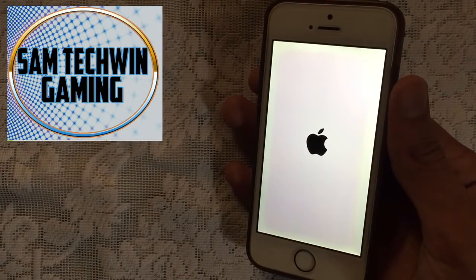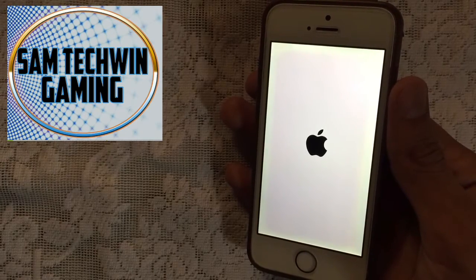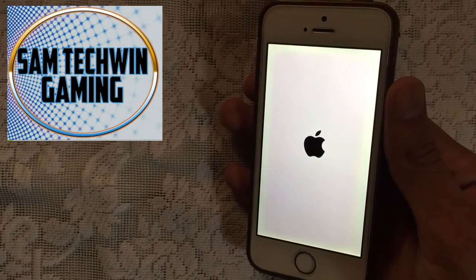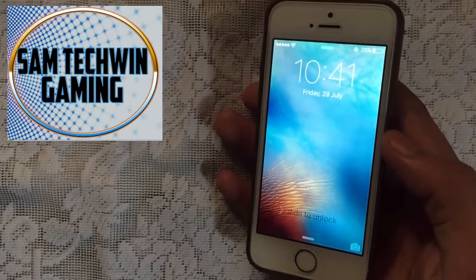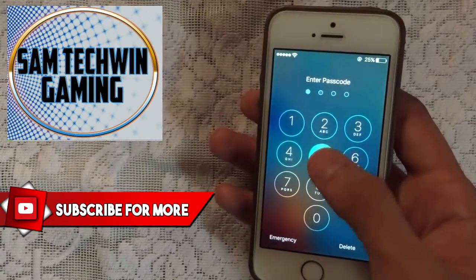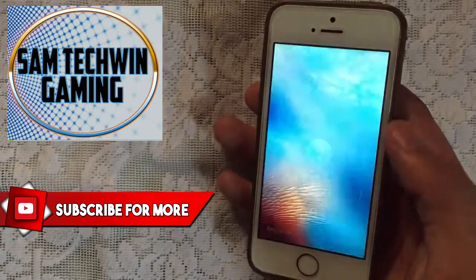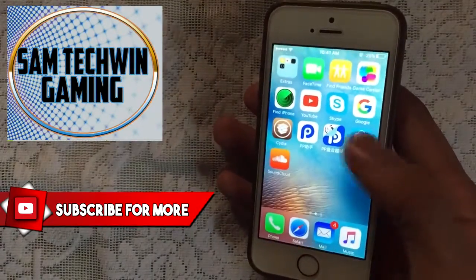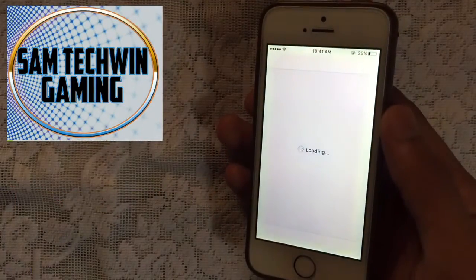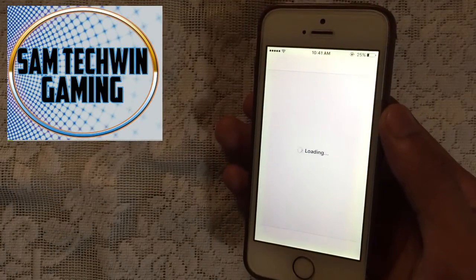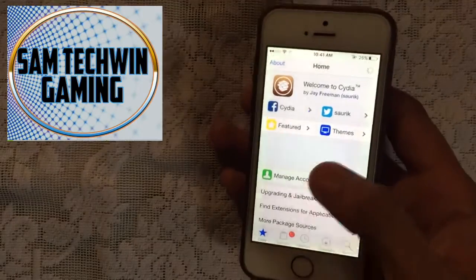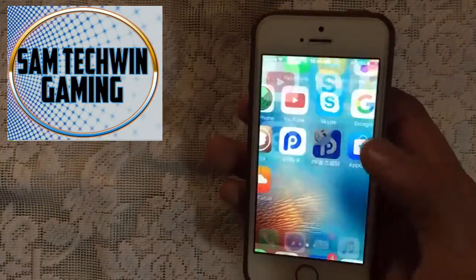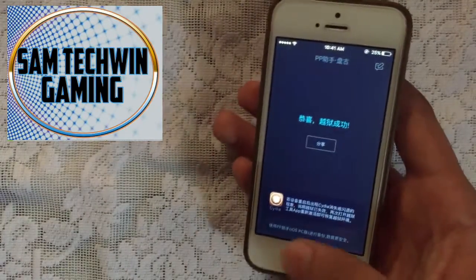Just be patient and let it do its stuff. There you go guys — once your device gets restarted, just enter your passcode if you have any, and then tap on Cydia and it will launch like this. You just have to open up this app and tap that circle, then put the device into sleep mode.